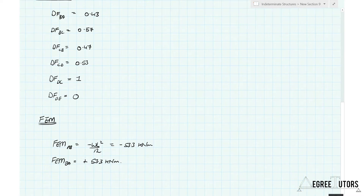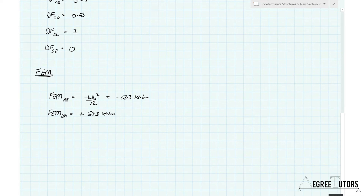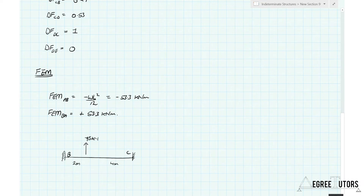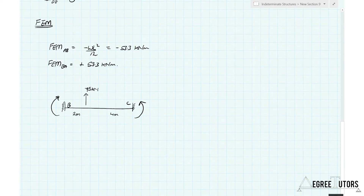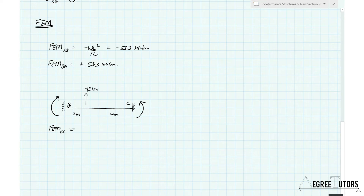Now we look in a bit more depth at the fixed end moment for member BC. In this case, the fixed end moments will be the opposite sense to what you're used to seeing, because the load is pointing up — the 75 kN is acting upwards. These fixed end moments are the reaction moments that would develop at supports B and C in response to the loading. So in this case those reaction moments go the opposite way to what we're used to seeing, and the fixed end moment for BC is in fact clockwise — so it's positive.